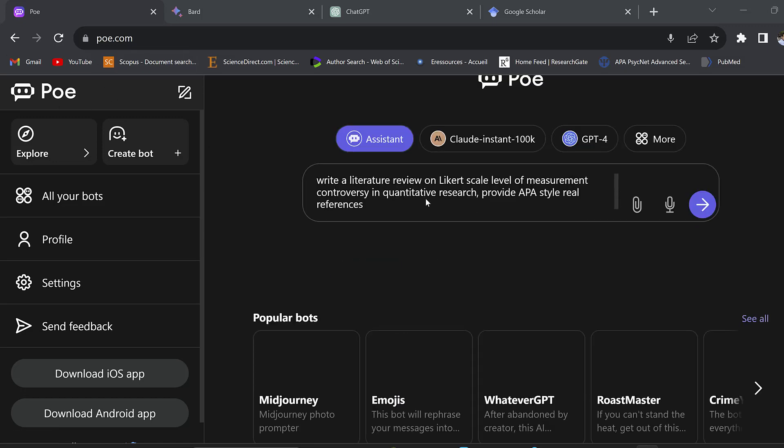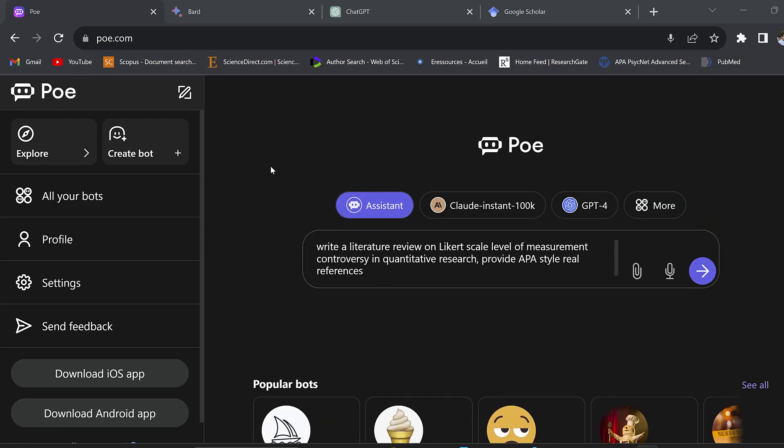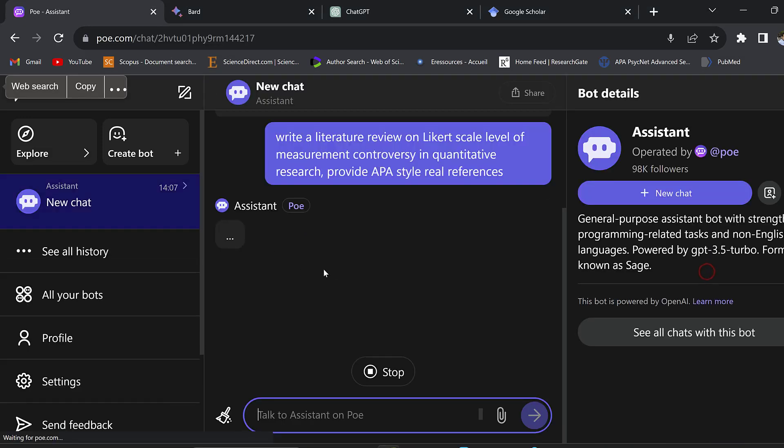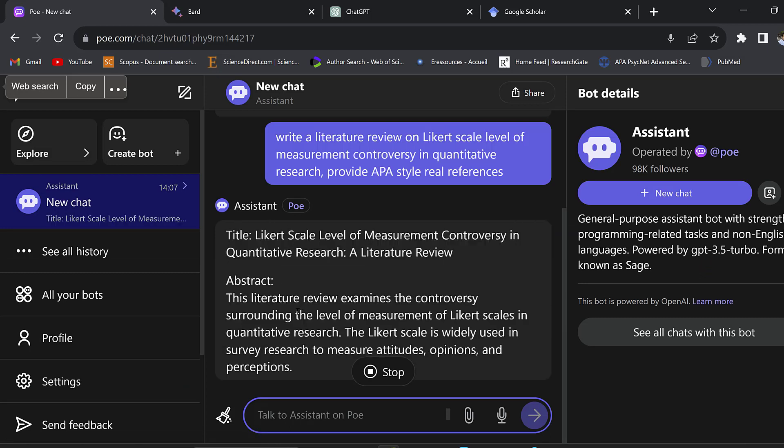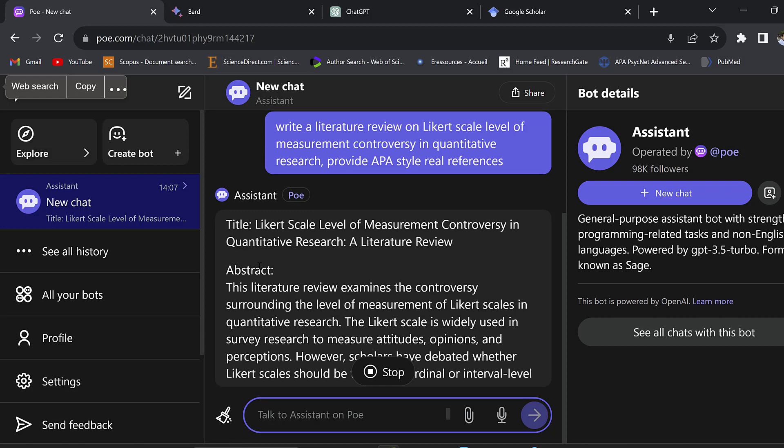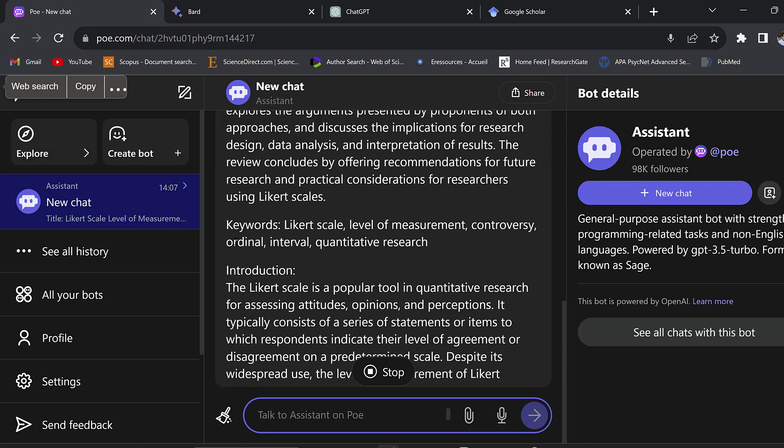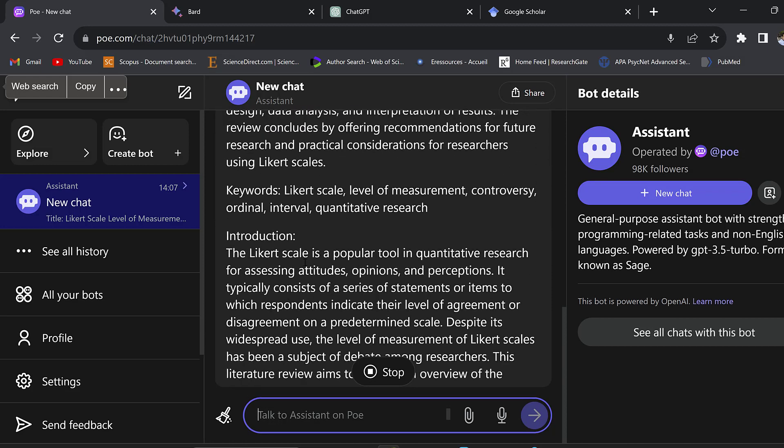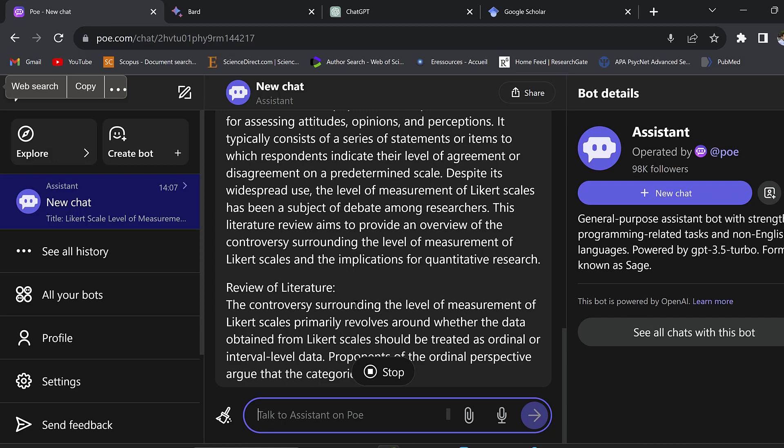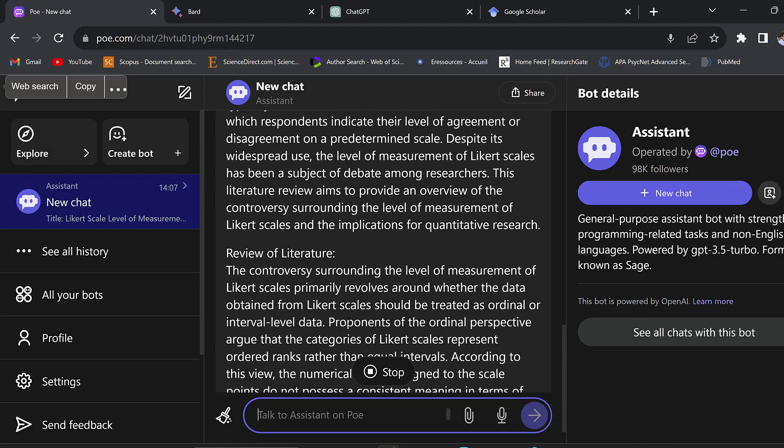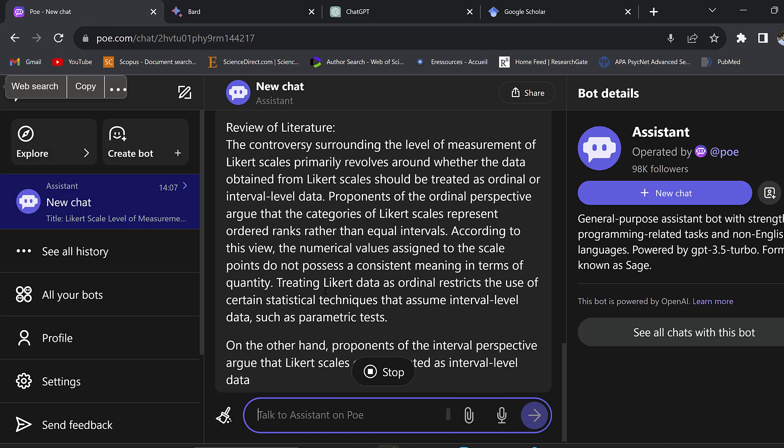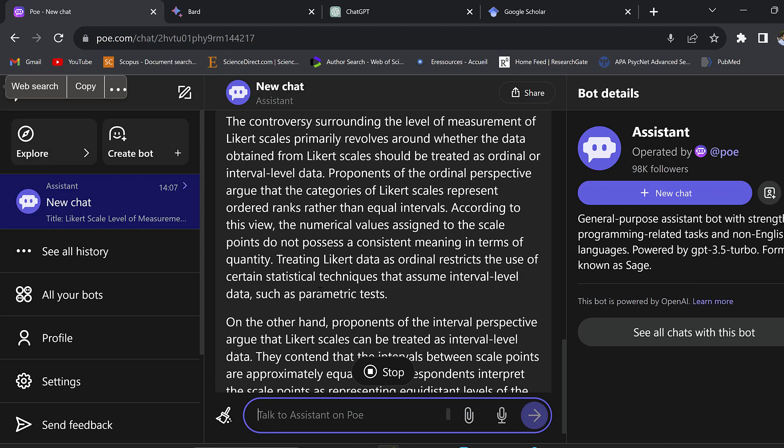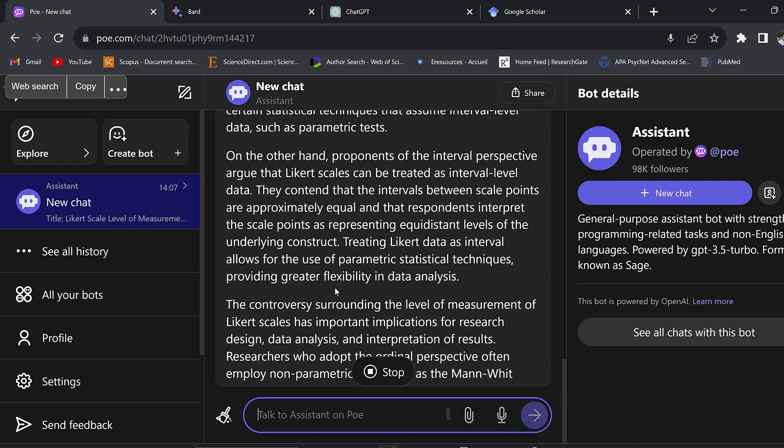A new AI tool that will help researchers write literature reviews is Poe. As you can see, we can prompt it and it will give us the answer quickly using artificial intelligence. Here we have the title, the abstract, the keywords, the introduction, the literature review, etc.